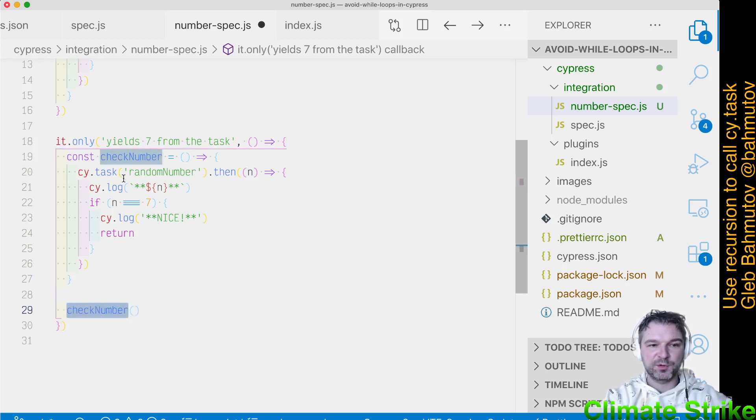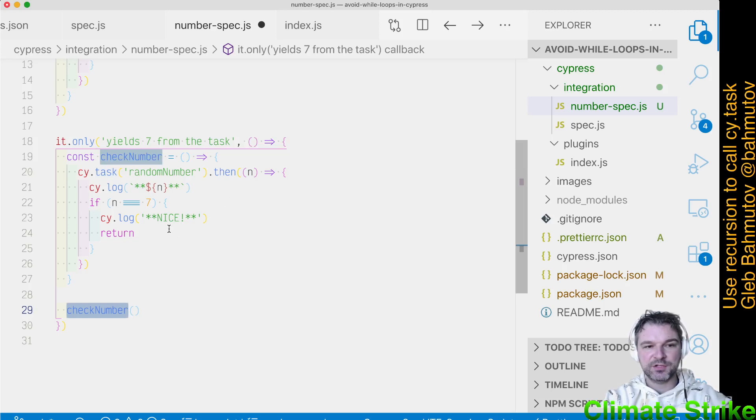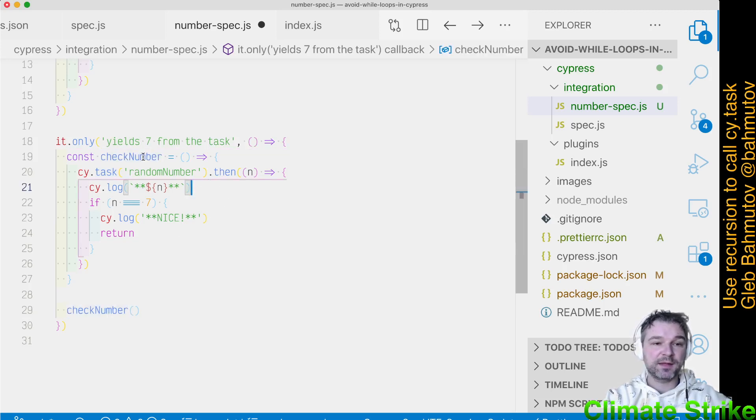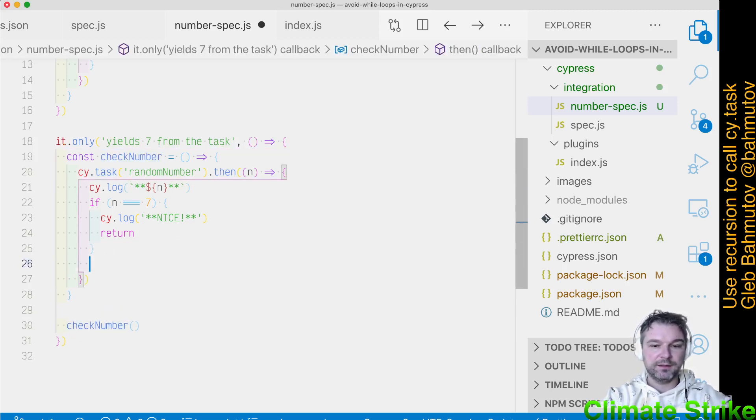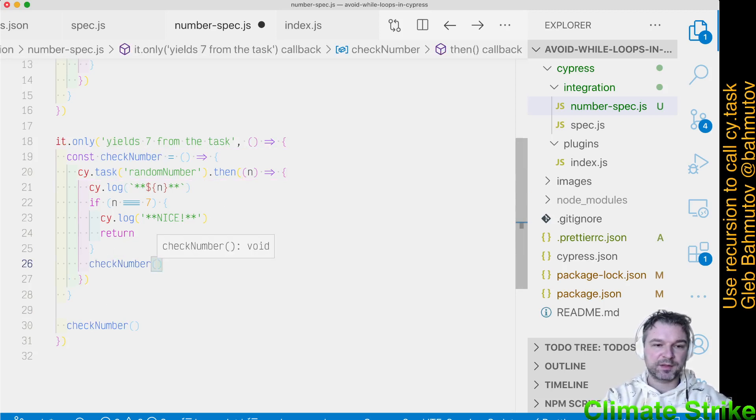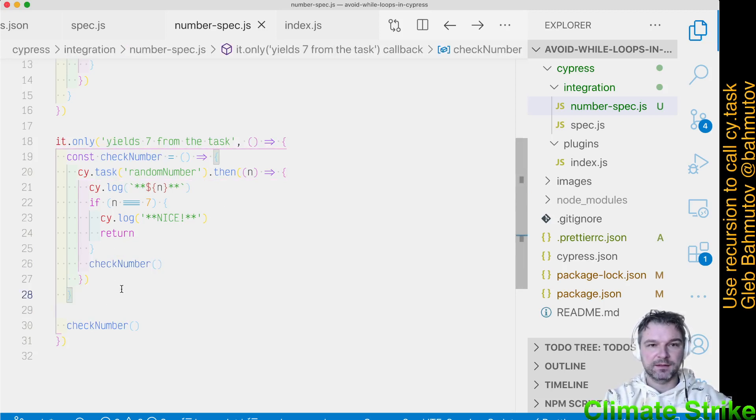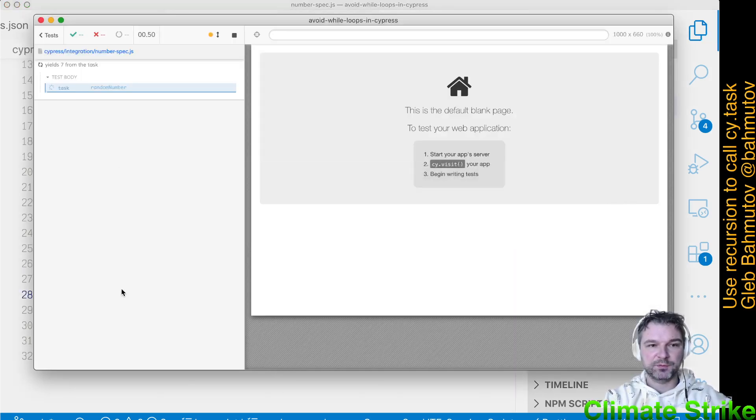It goes here, calls task, check the variable. Now, if it's not seven, well, all we have to do is call ourselves again. Let's see if it works.